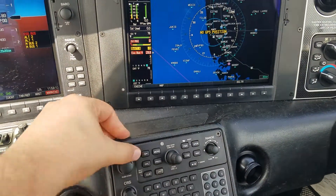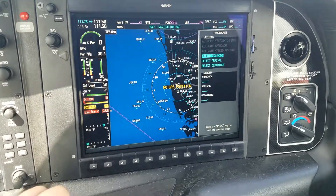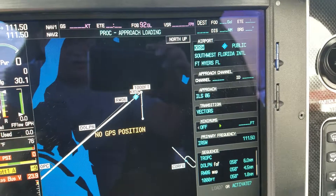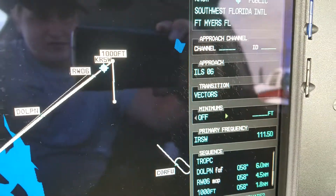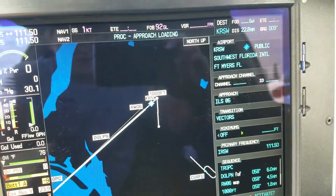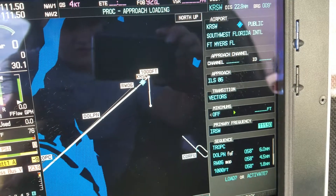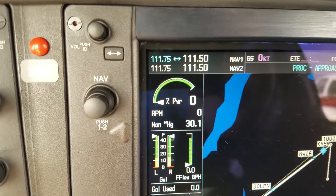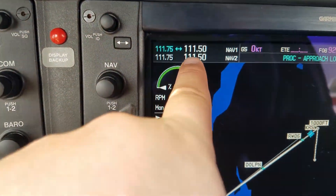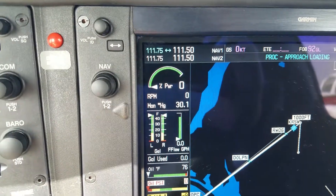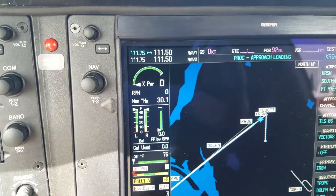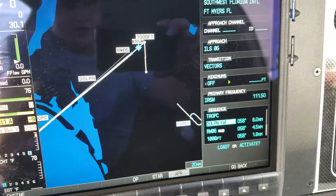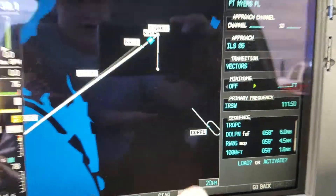Then you press Procedure and you can select the approach. We'll select the first one — ILS 6. Bring it down to Vectors to Final. You've got the frequency 111.5, and it also happens to be 111.5 in both the Nav 1 and Nav 2 slots. That's also the identifier: I-R-S-W.